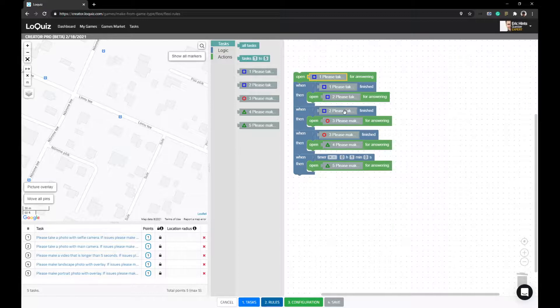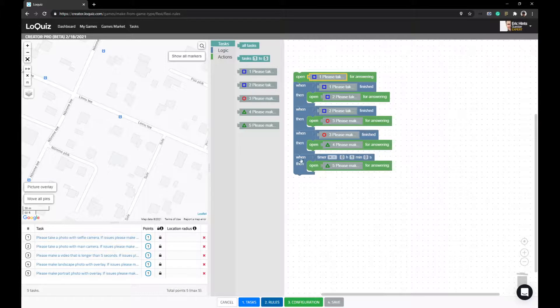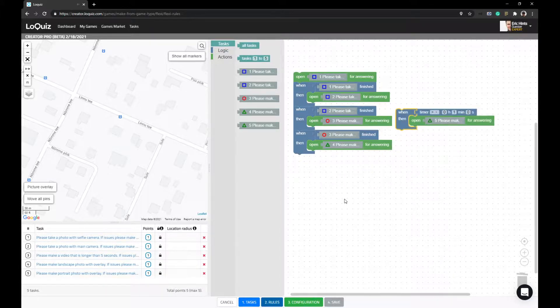And when you answer number two, number three should open. So you basically have a situation where number three and number five should be open at the same time.